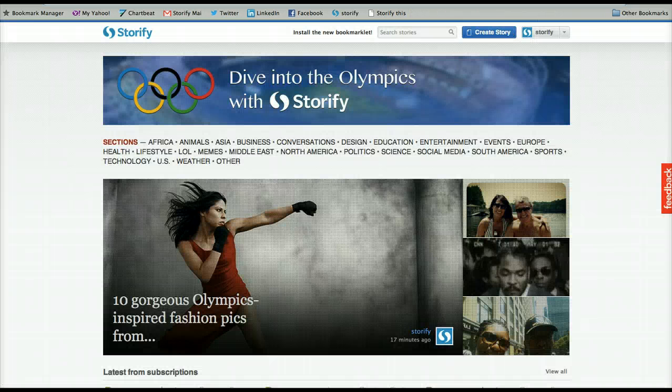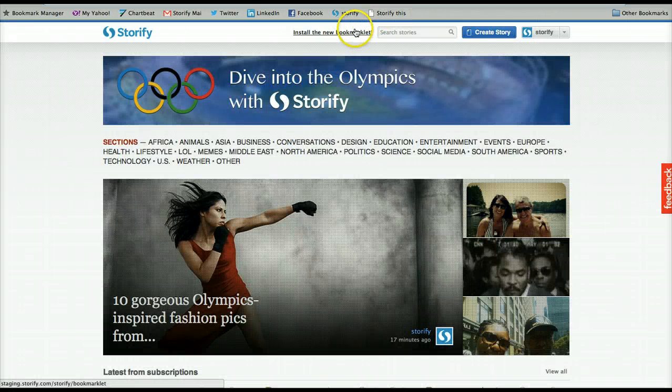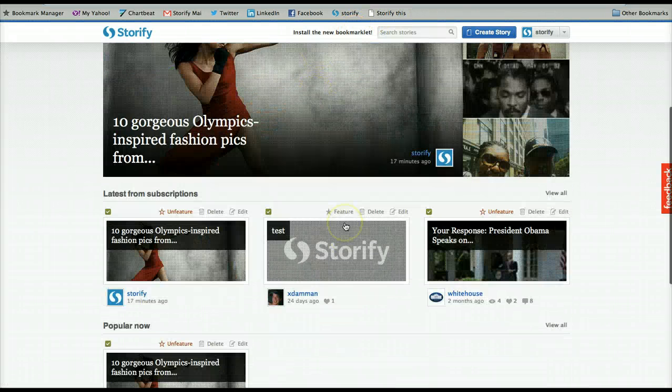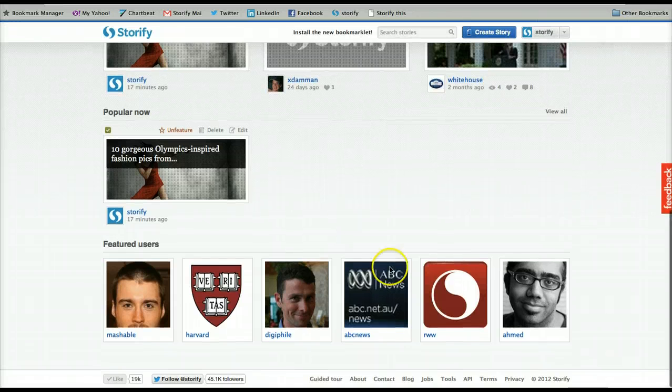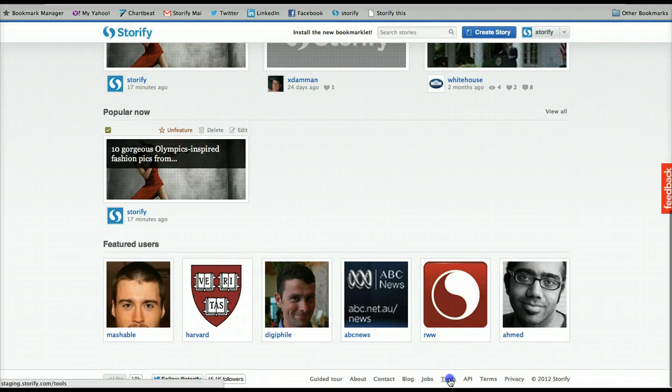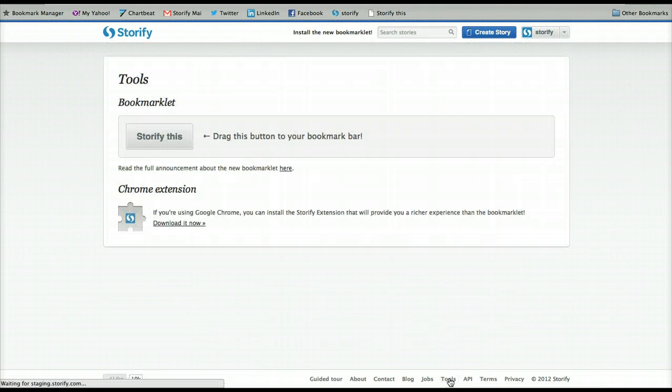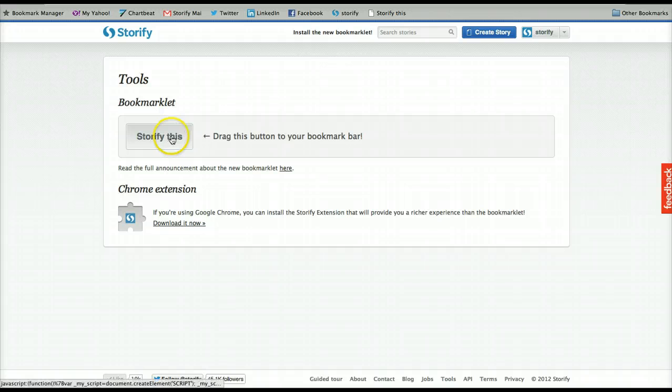Or you can add it from the top or bottom of the homepage. Just drag it right up into the toolbar.